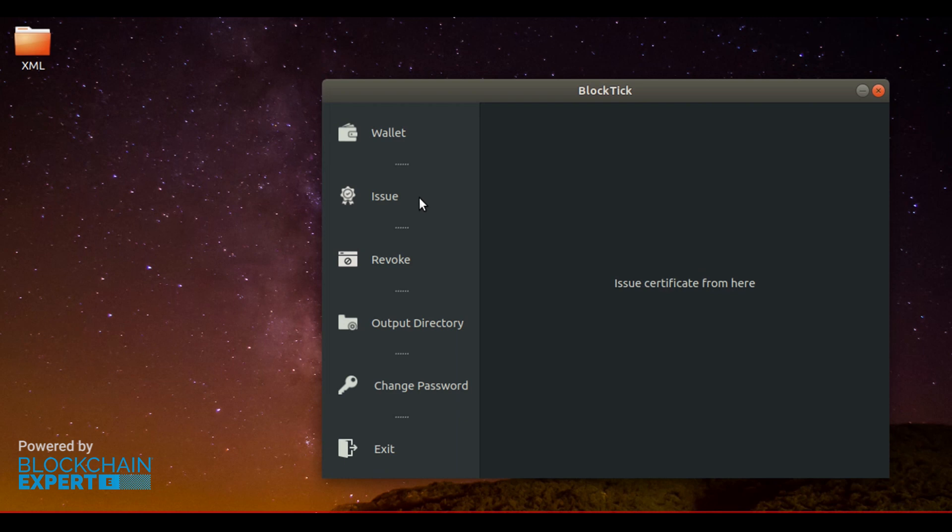Next one is Issue. This is for issuing blockchain-based certificates. Next is Revoke. This is to revoke a blockchain-issued certificate in case of any content errors or other mistakes in the certificate.